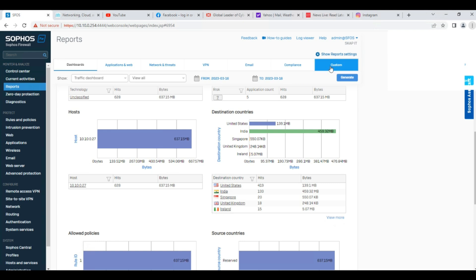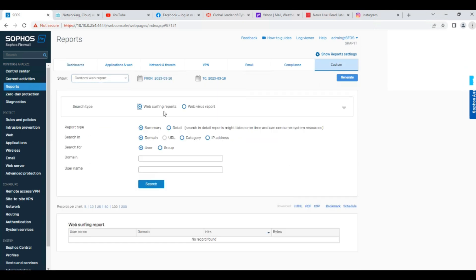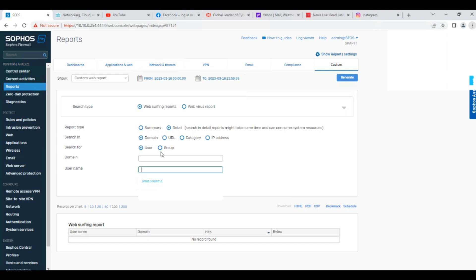You can also track a custom report for a particular user's details. Set the report type to customized web surfing report or web virus report. For user activity, just click on web surfing reports and set the report type to Detailed. Note that detailed reports may take some time and can consume system resources. Since we recently logged in, the report may not yet be generated, but I'll try to fetch it.